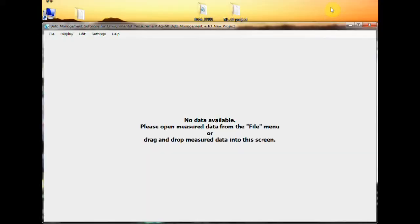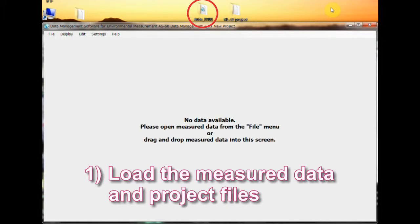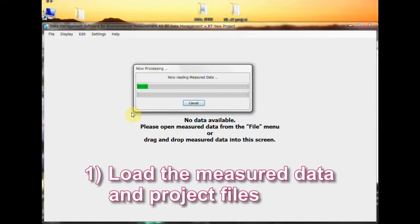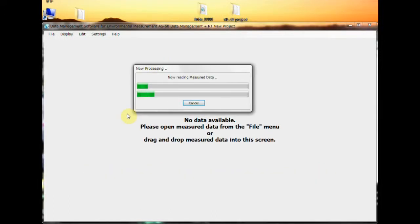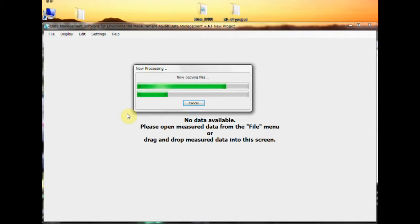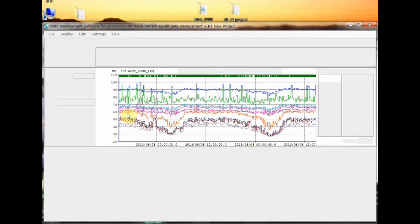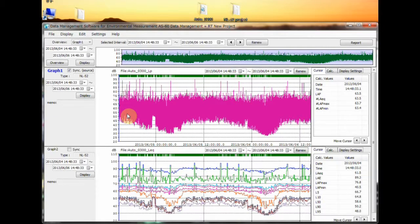Number 1: Load the measured data and project files. Data importing is quick and intuitive. Simply drag and drop folders containing audio and numerical data into the AS60 software. Then graphs are displayed like this.